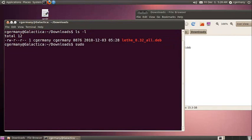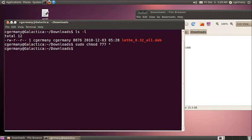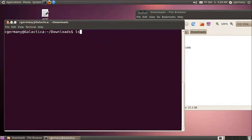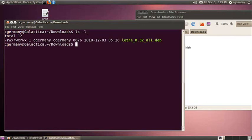So sudo chmod 777, and I'm going to use a wildcard because there's only one file and I'm lazy and I don't want to type out everything. Now I have execute permission all the way across.